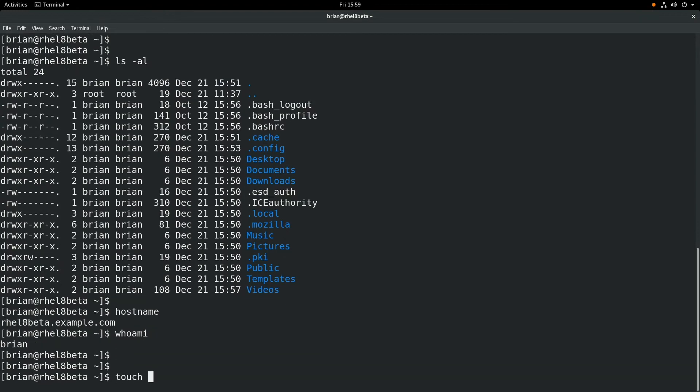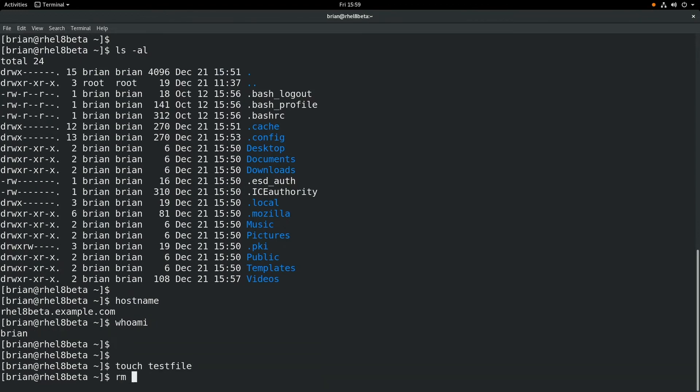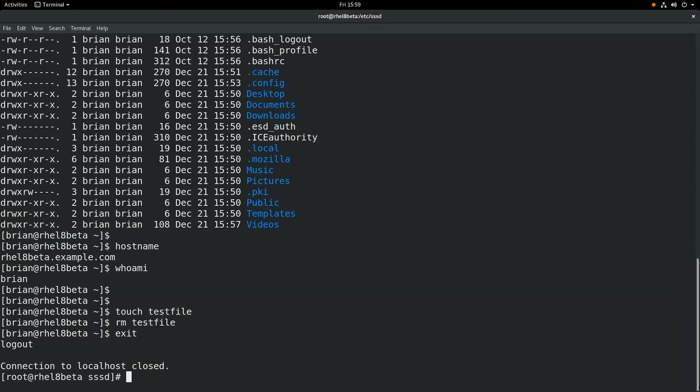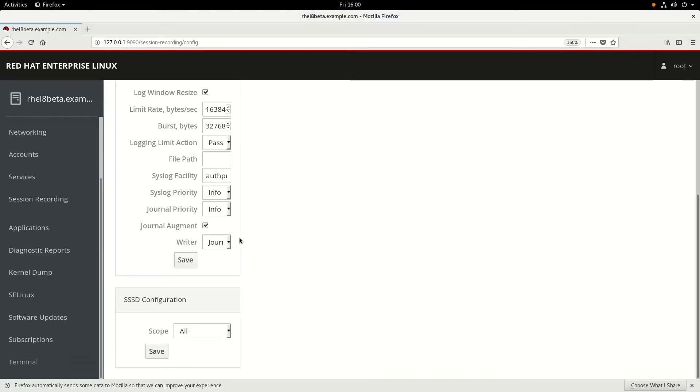We'll run a couple of commands here. We will run ls, hostname, whoami, touch testfile, remove testfile, and then go ahead and exit out.